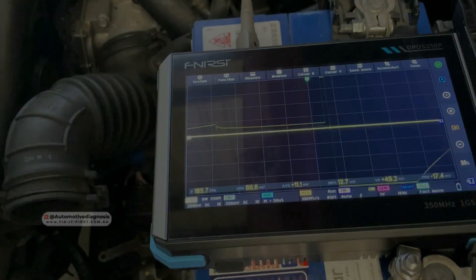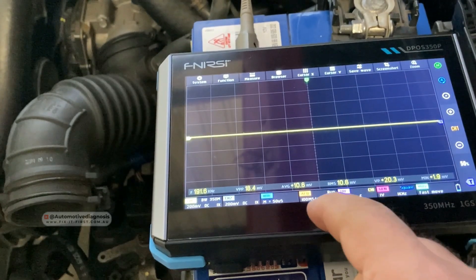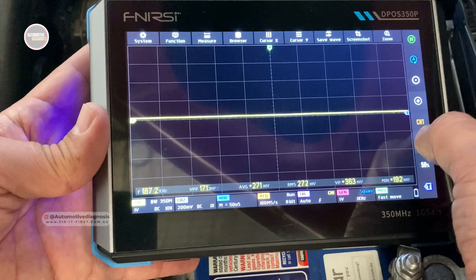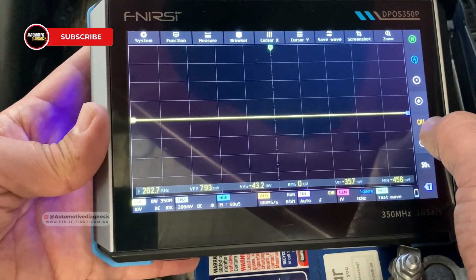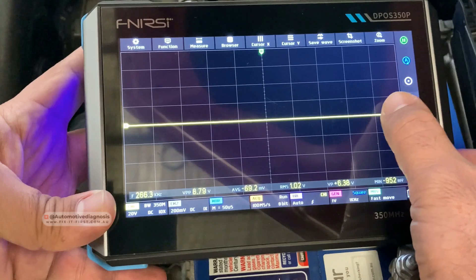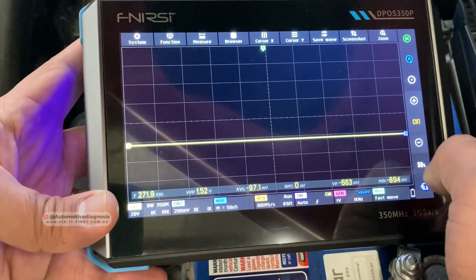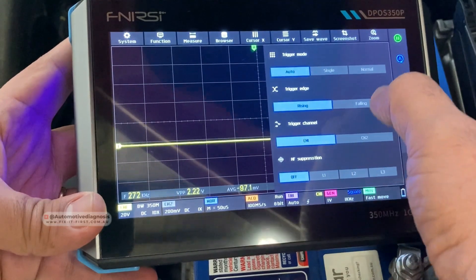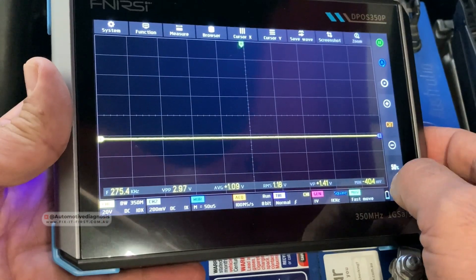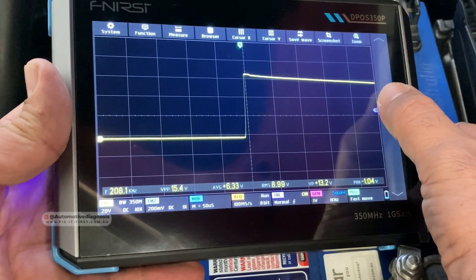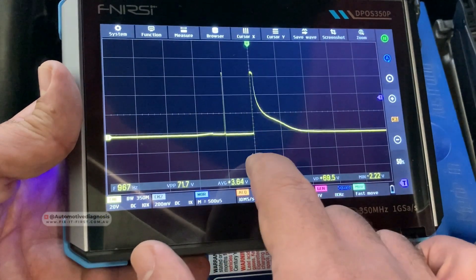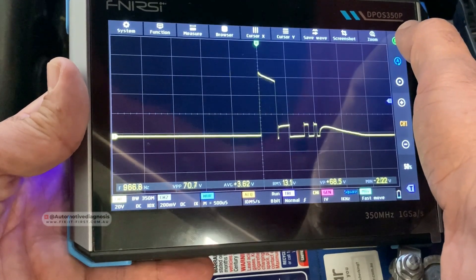We're getting the waveform but it's too big — we need to make some adjustments. I'm using a 1x probe setting so I'll change it to 10x. For voltage I'll set it to 20 volts, then bring the waveform down a little. For the trigger I'll set it to normal mode on a rising edge, and adjust the trigger level from here. The time setting should also be adjusted.